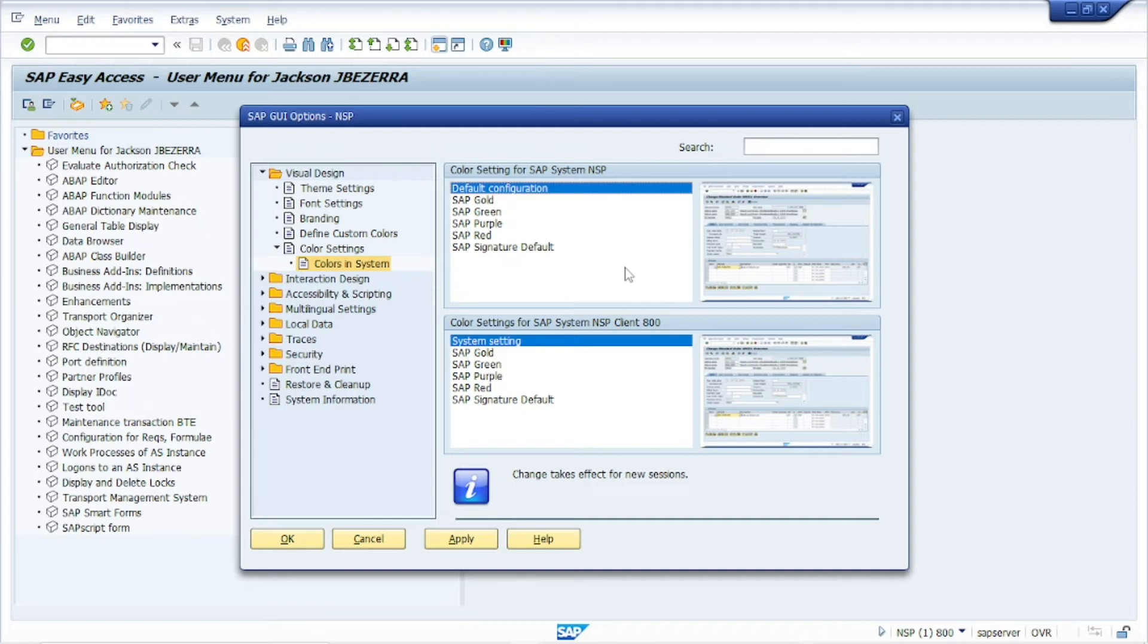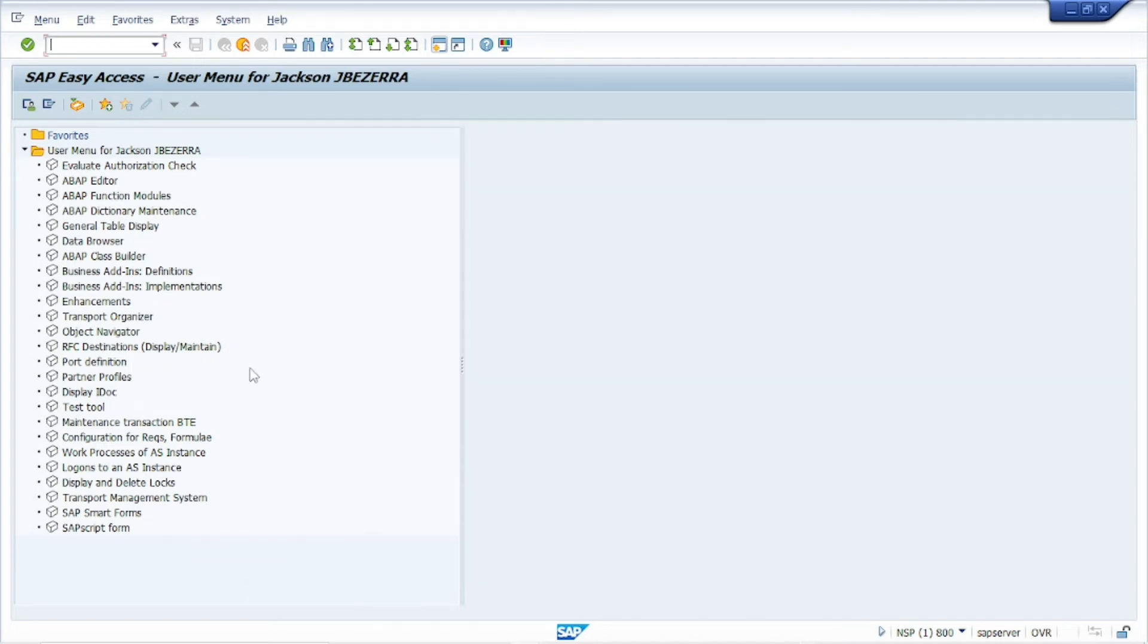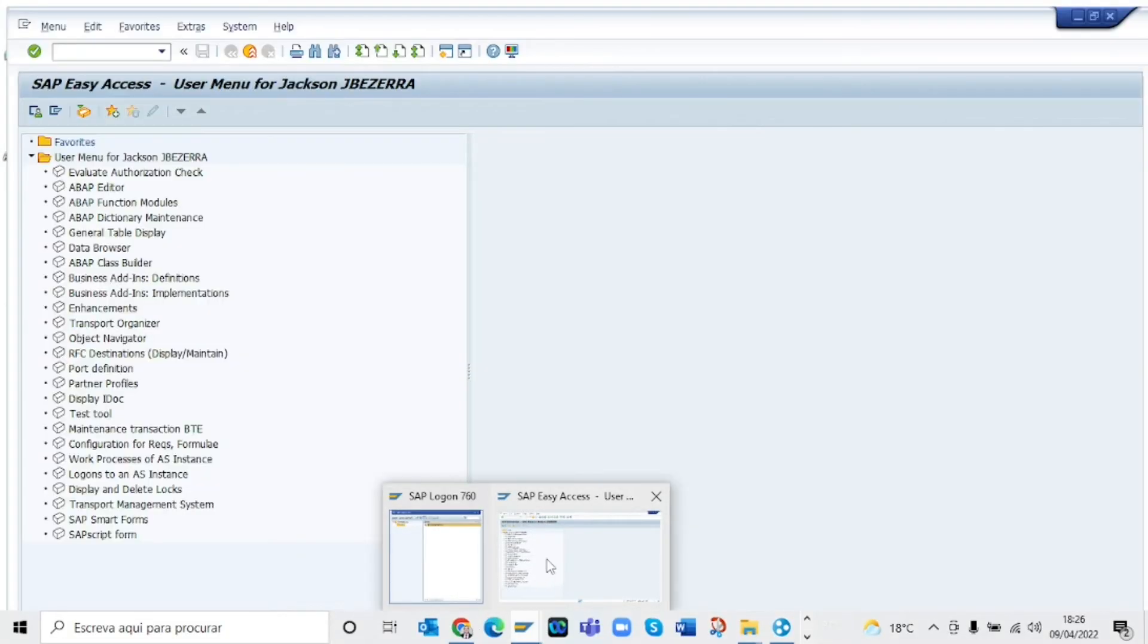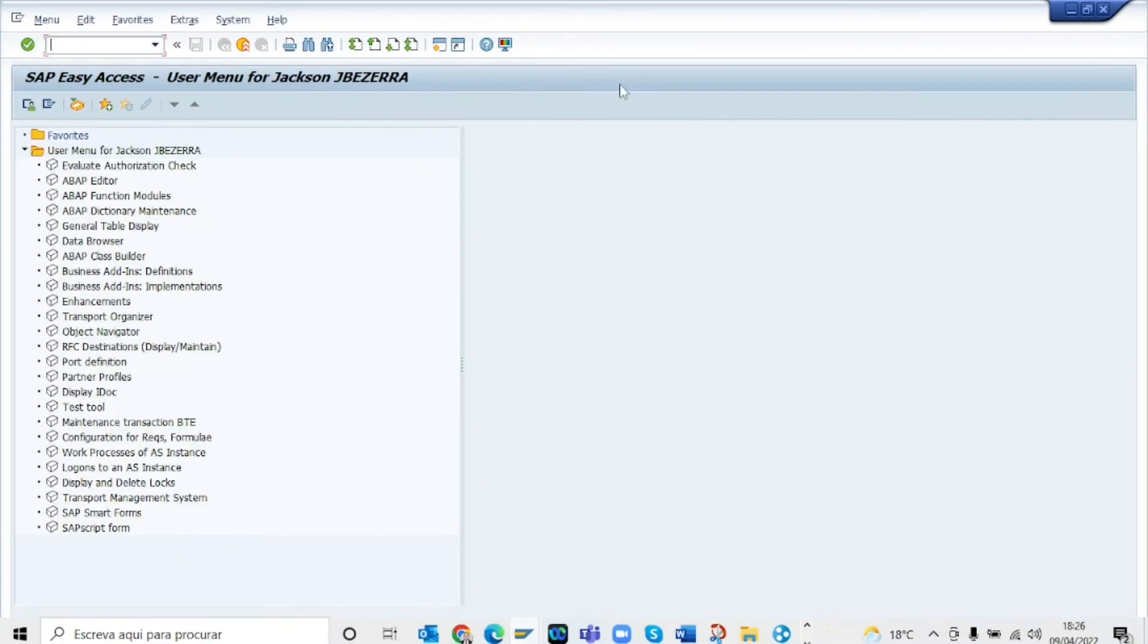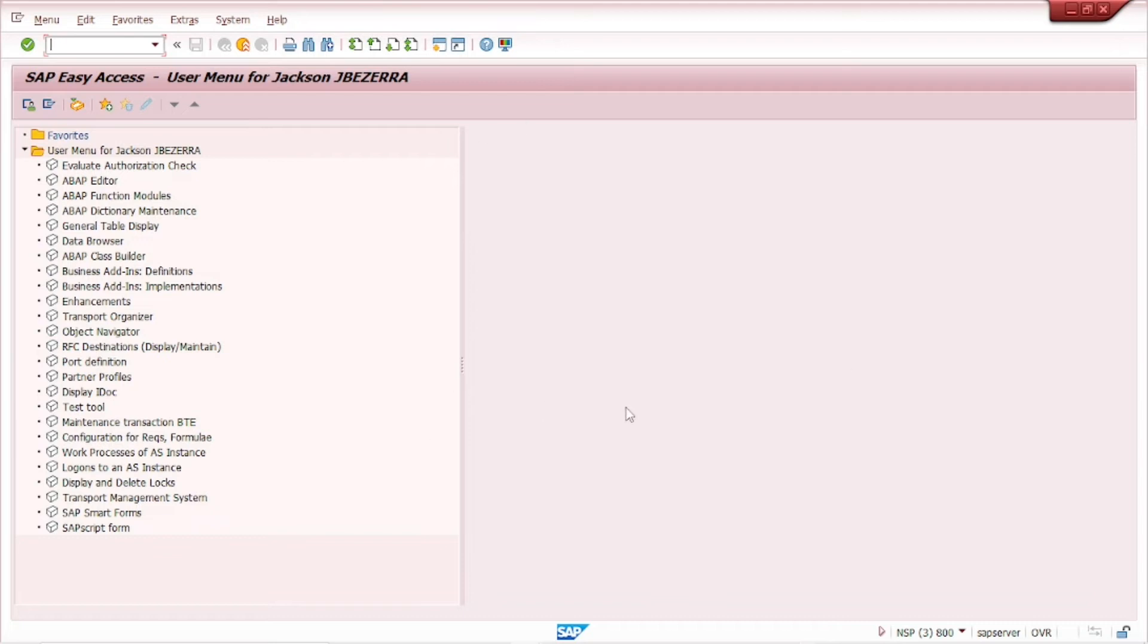So you can always identify easily which environment I'm working in at this moment. Click in SAP Ready, for example, Apply and OK. Close this window and let's open again another window. And here you can see that these are red in color red.